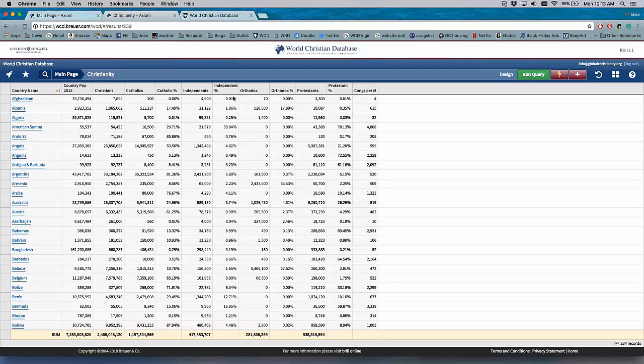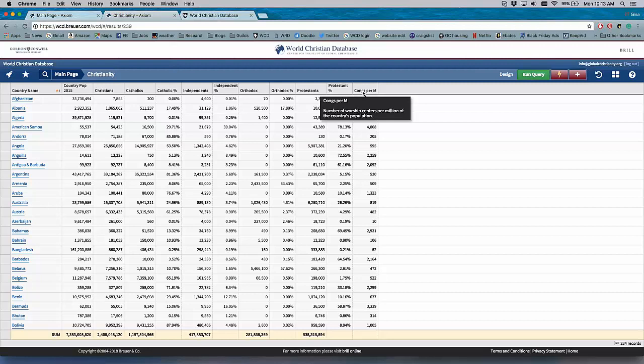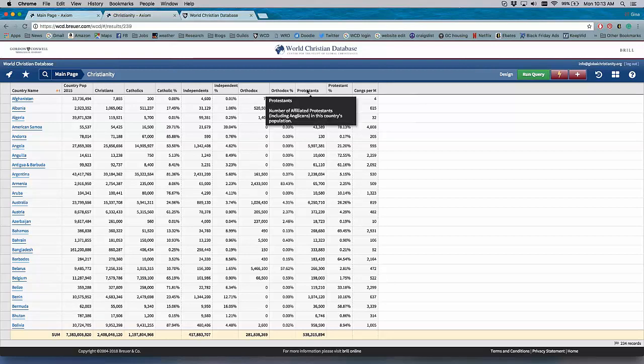The size of the Christian population. And then what we call major traditions - Catholics, Independence, Orthodox, Protestants, and how many congregations. Now, if you didn't know what that meant, you can hover, and it gives you a definition of what that variable means: number of worship centers per million of the country's population.